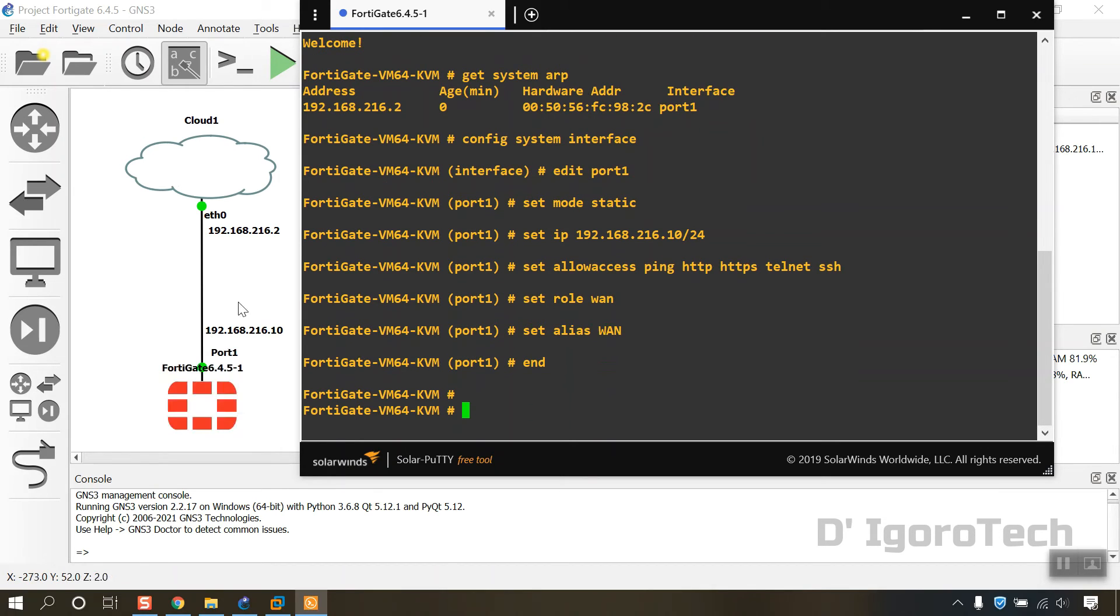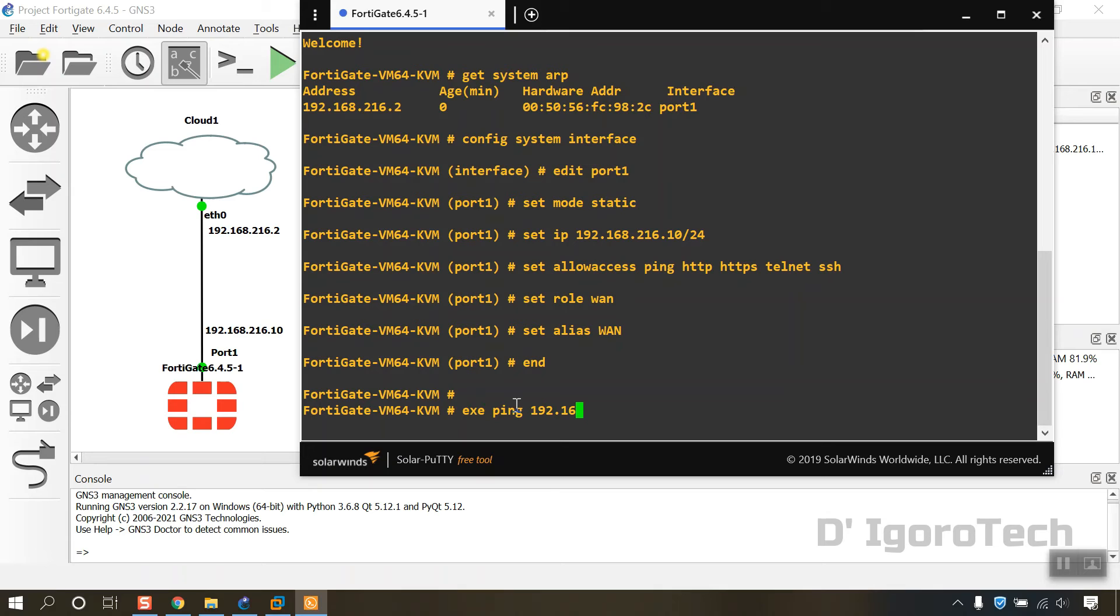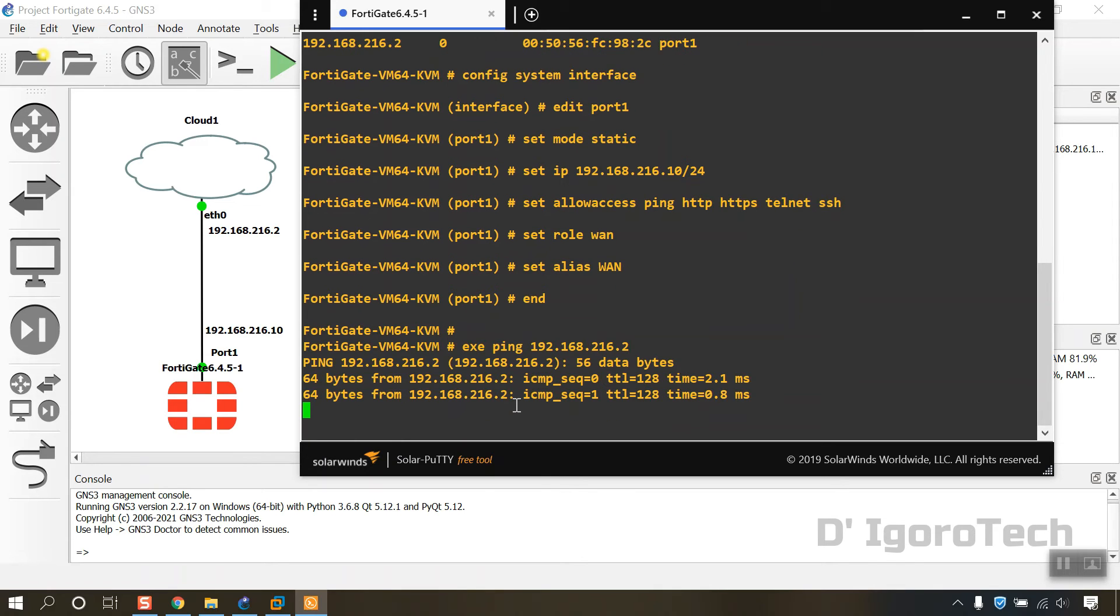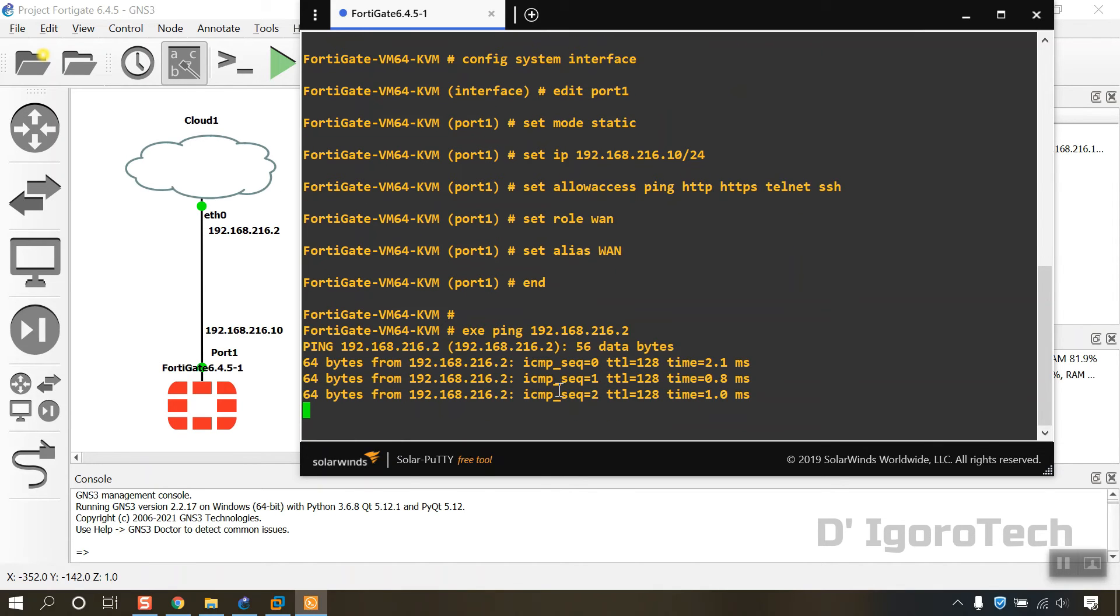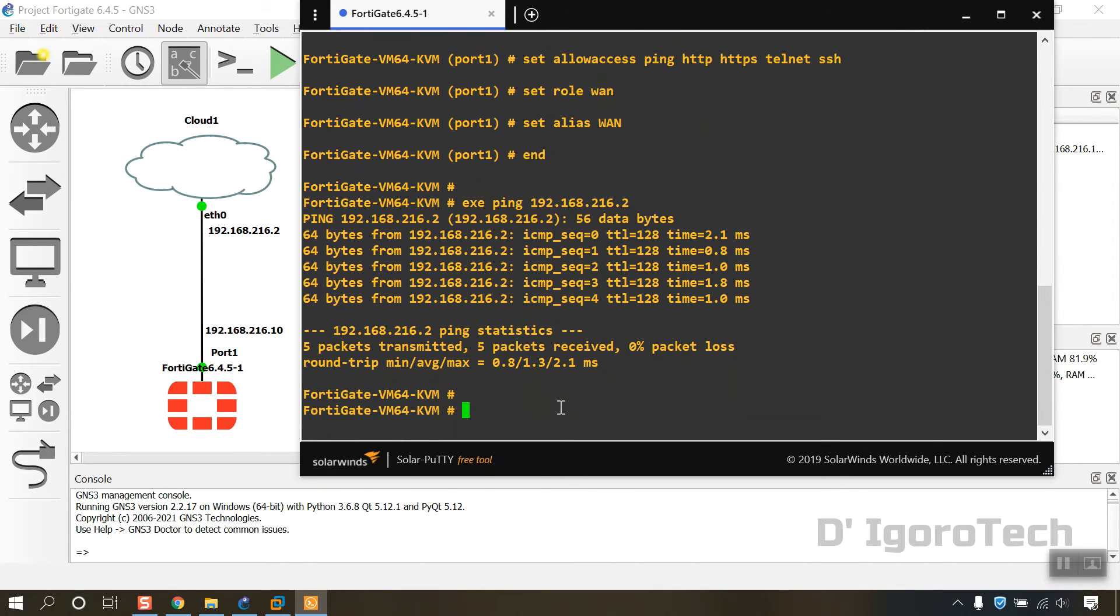Let's try to ping the gateway. Execute ping 192.168.216.2. It's reachable, we can ping the GNS3 VM NAT adapter.